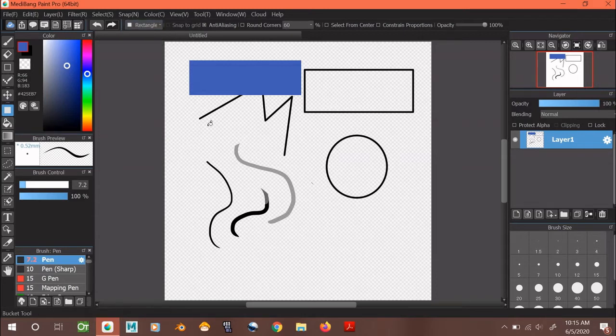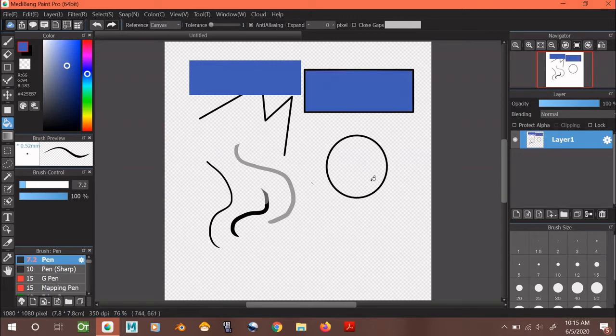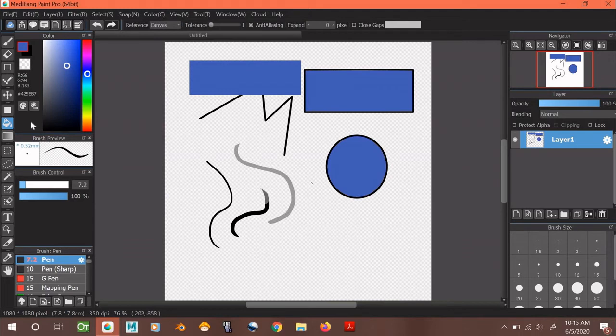This tool is the paint bucket tool. It lets you click on any area you want and fill it in with a solid color, like so.